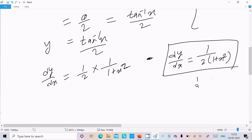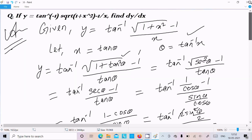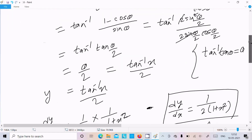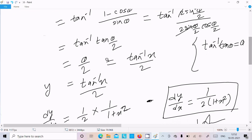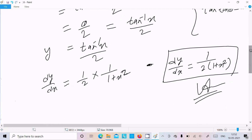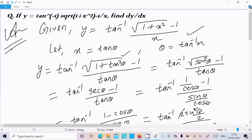To repeat the general approach: assume x equal to tan theta, do the calculation, you get y equal to tan inverse x over 2, and the differentiation of tan inverse x is 1 over (1 plus x squared). I hope this video is helpful. Thanks for watching, see you next week.